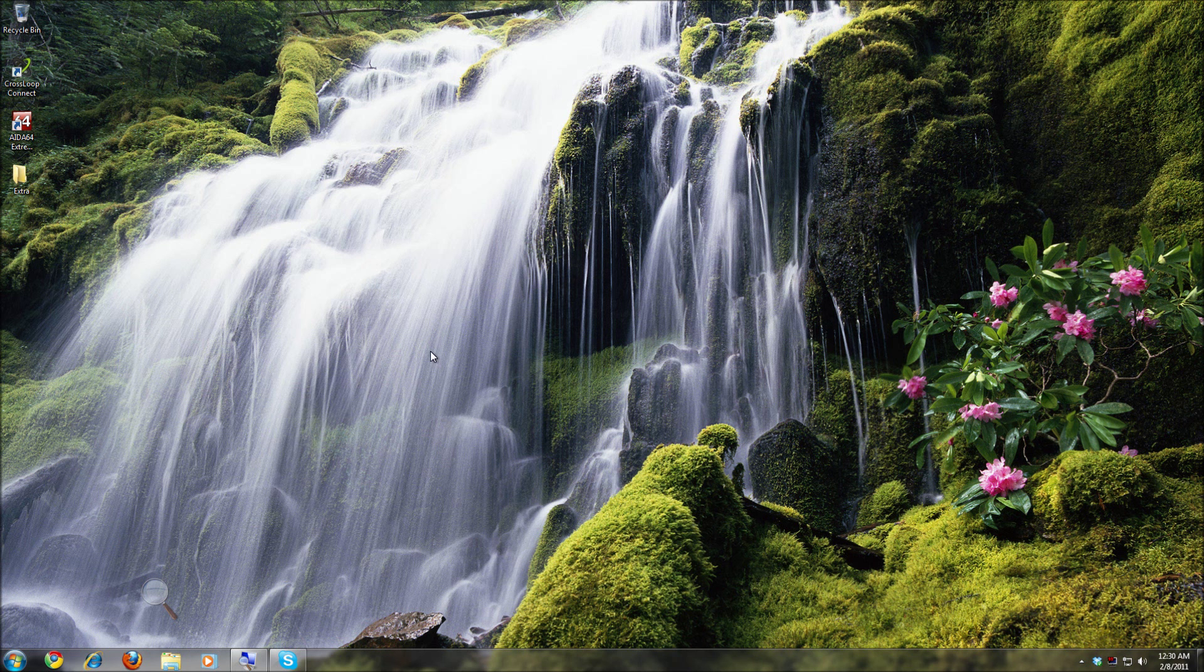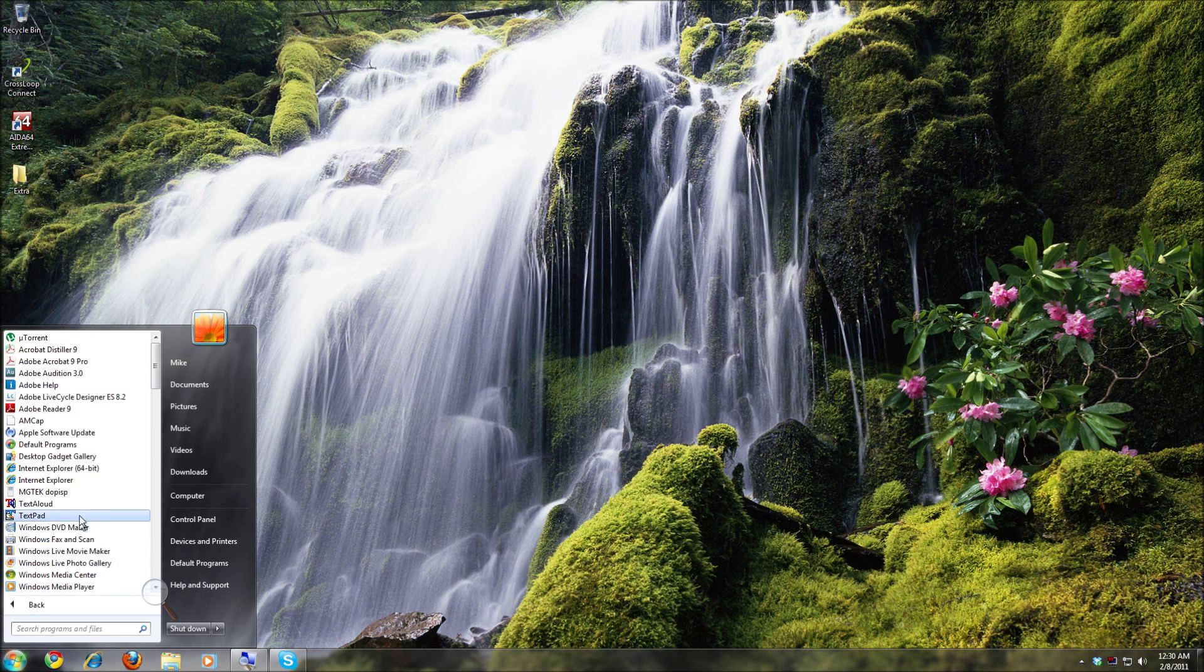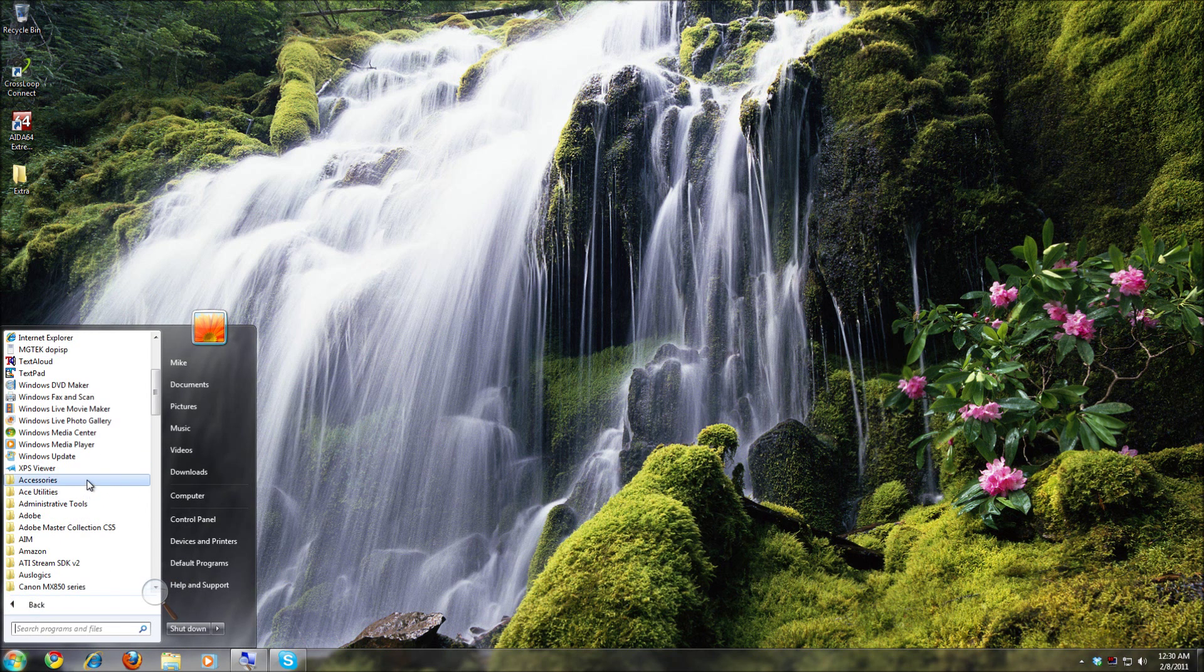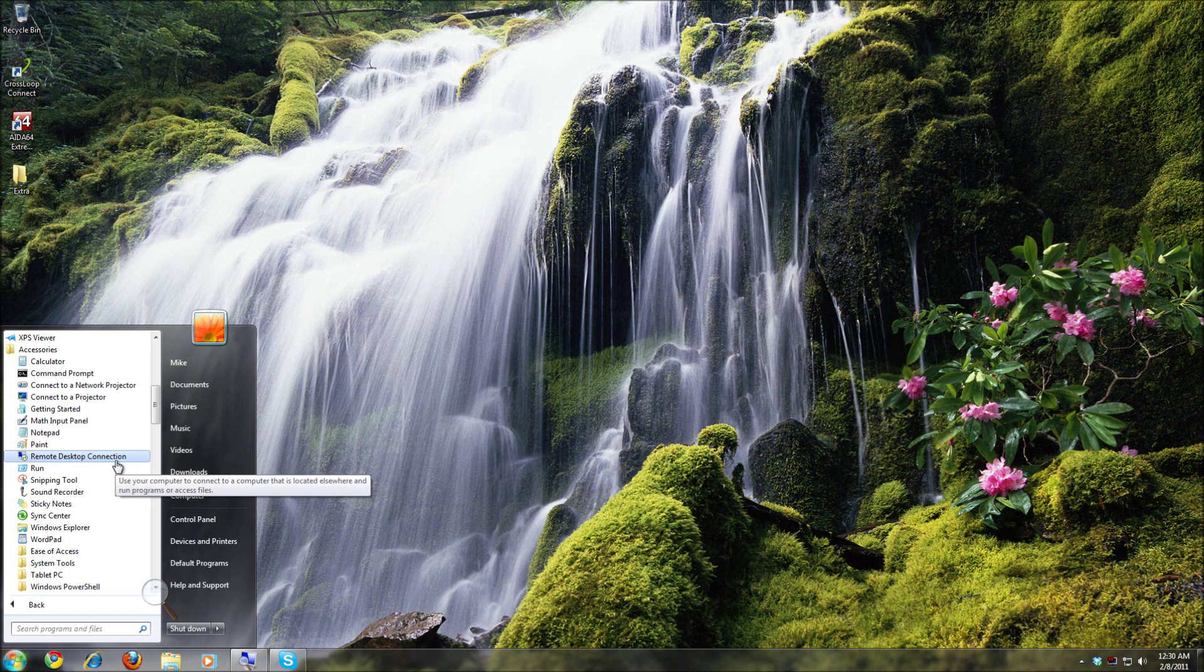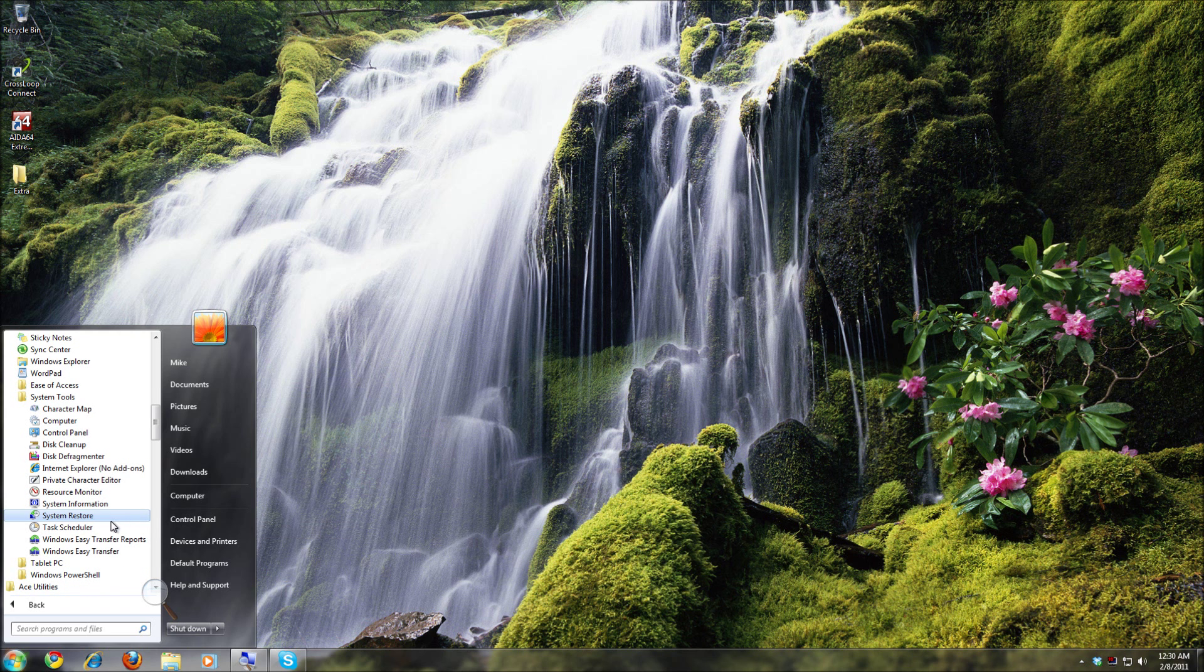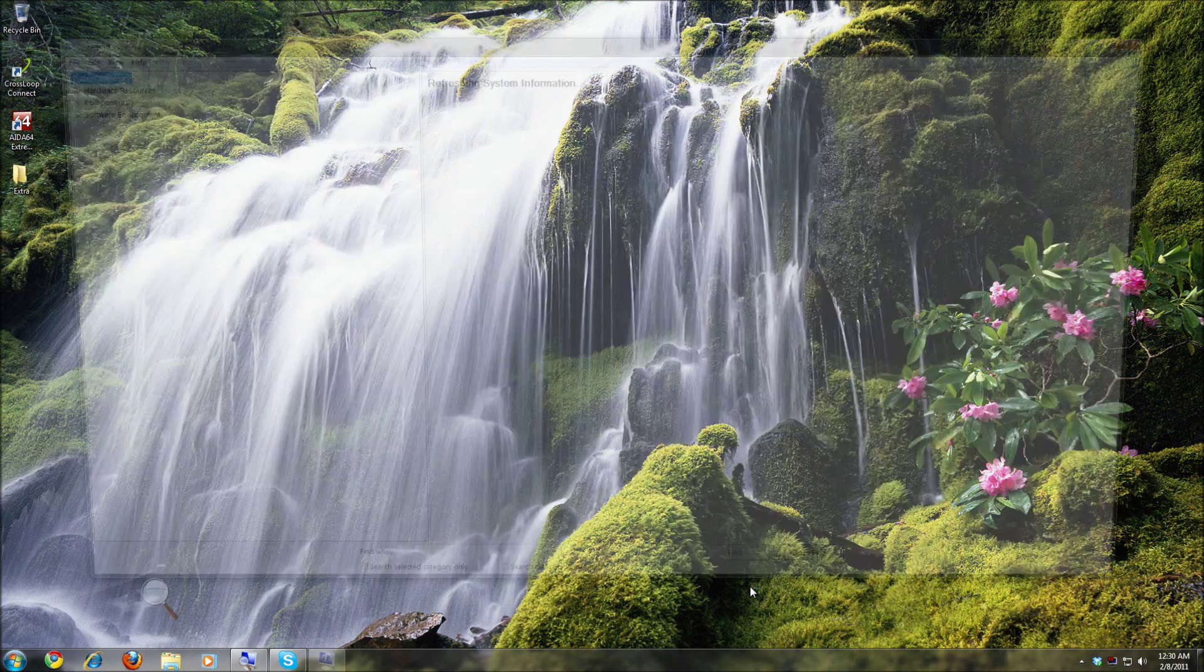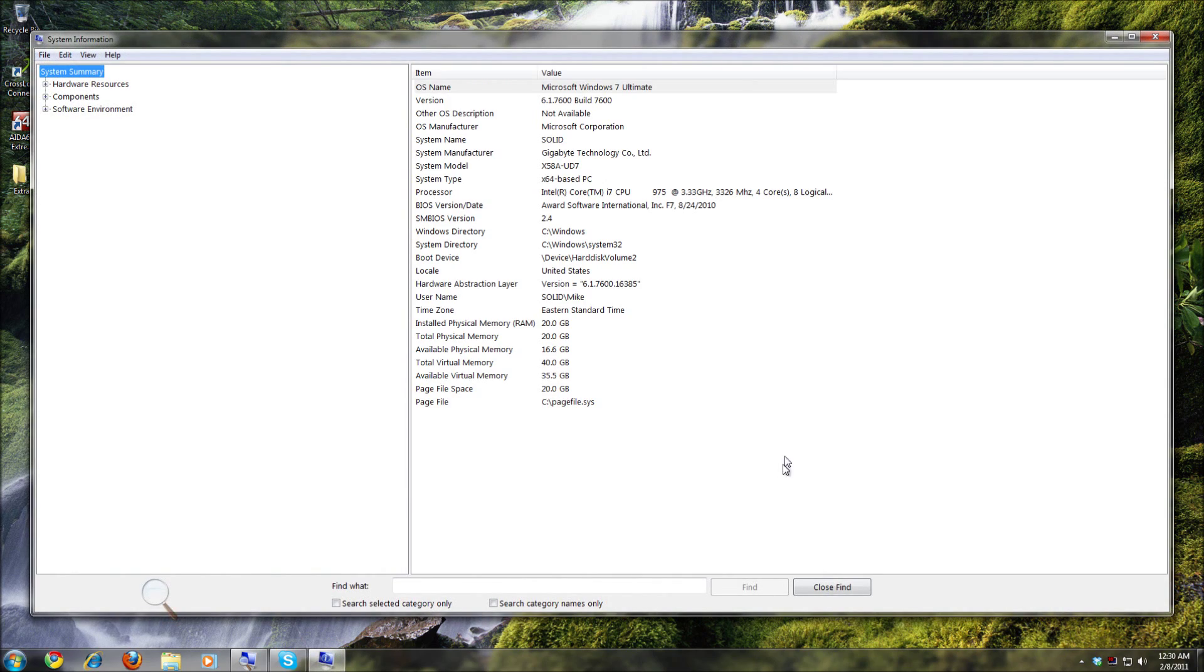The first way that you can identify some of your stuff from your computer itself is the very basic way of going to start, all programs, accessories, and you will want to go to system tools and system information. Of course, you can just type in system information in the search prompt. When you get to system information, you get a bunch of information about your computer, mostly the operating system at first, hardware abstraction layer, version number.